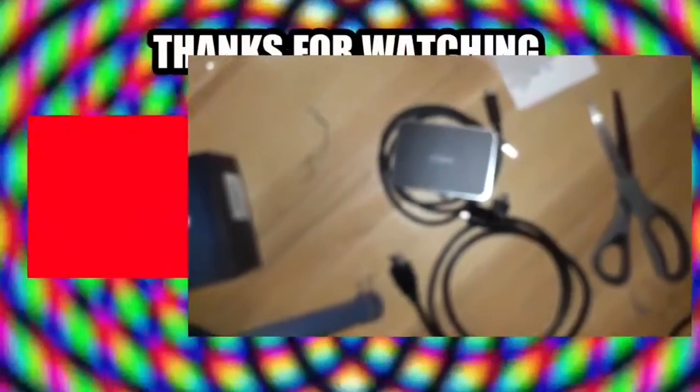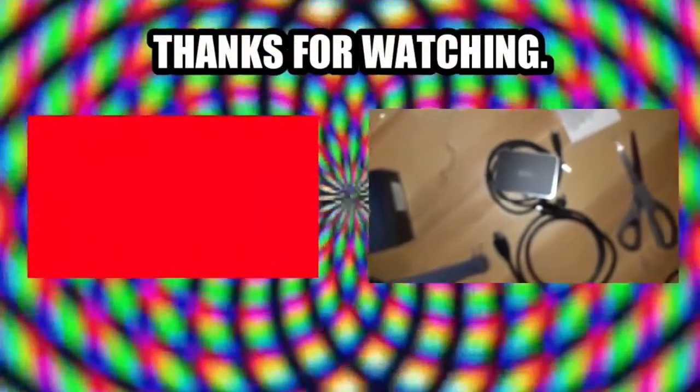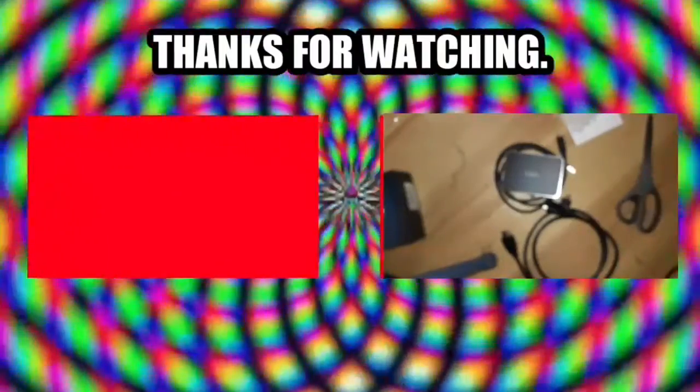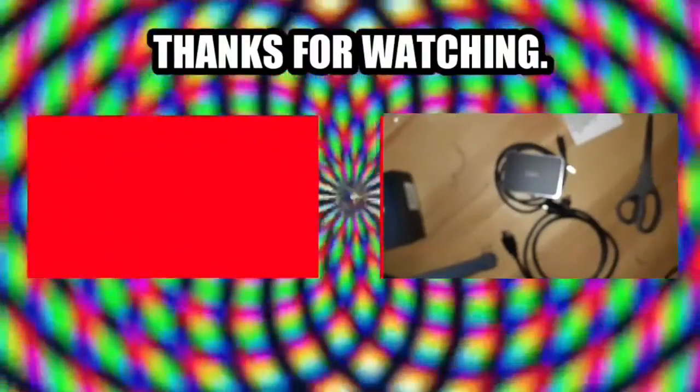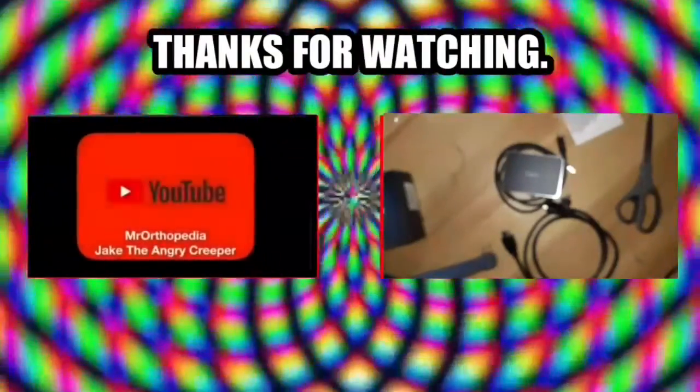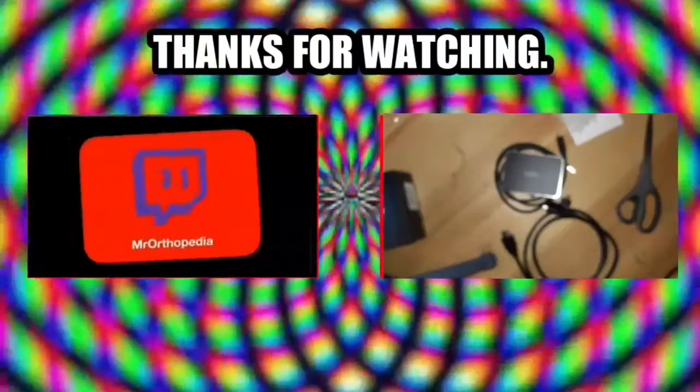Thanks for watching Out of the Box. I'm Mr. Orthopedia. Mr. Scissors thanks you as well. And I will see you again next time. Peace.